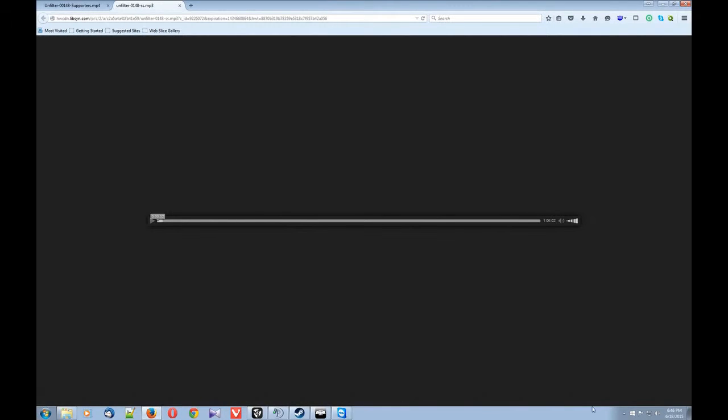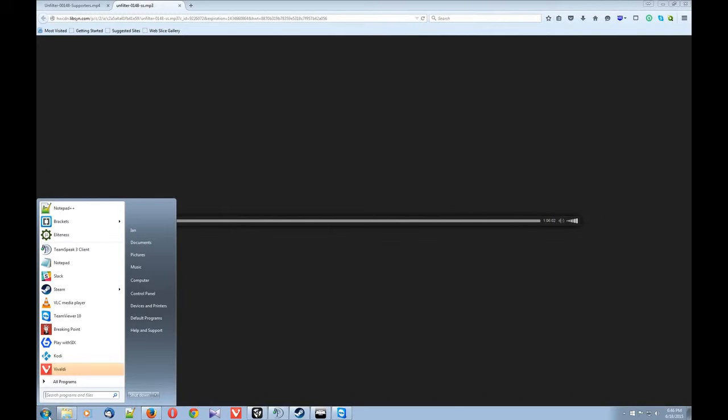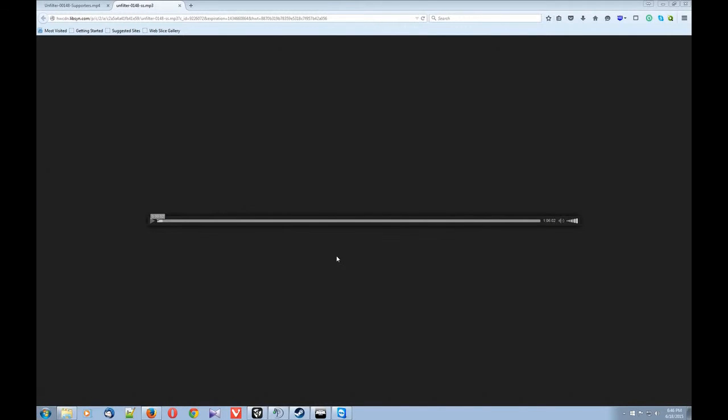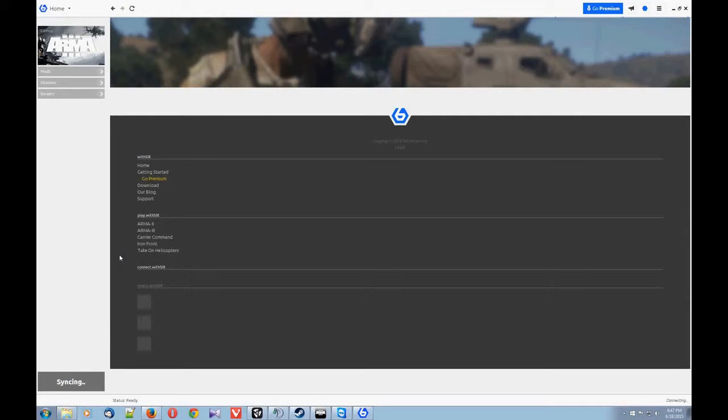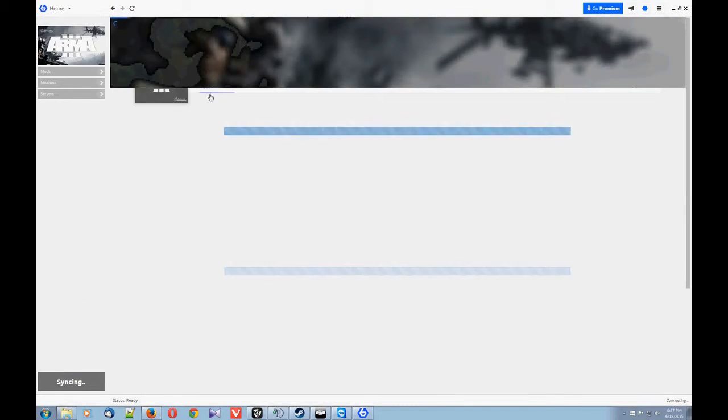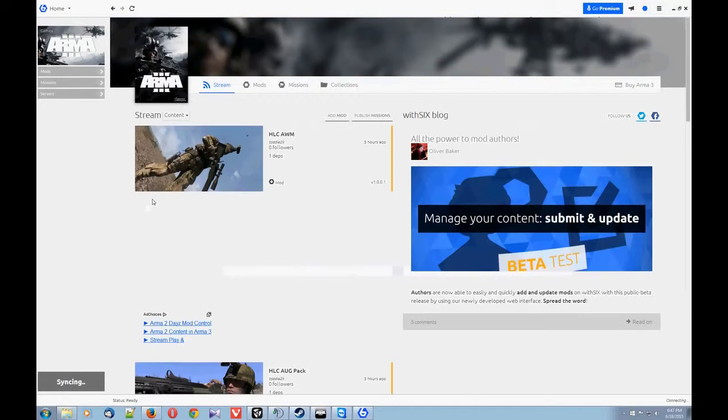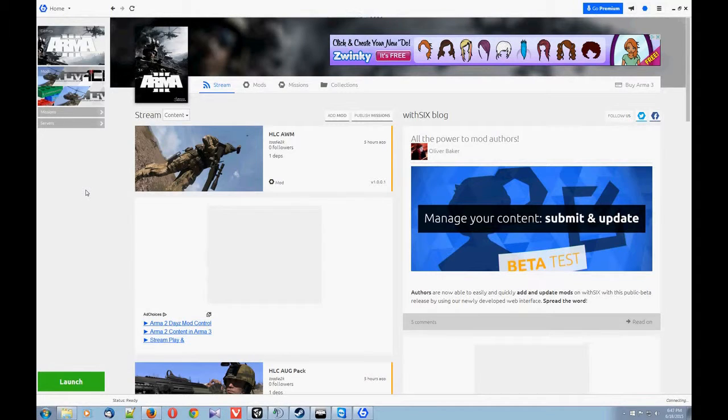When that's done, let's pull up PlayWith6. Alright, it's loading. You're going to see something like this. Pretty much just like this.